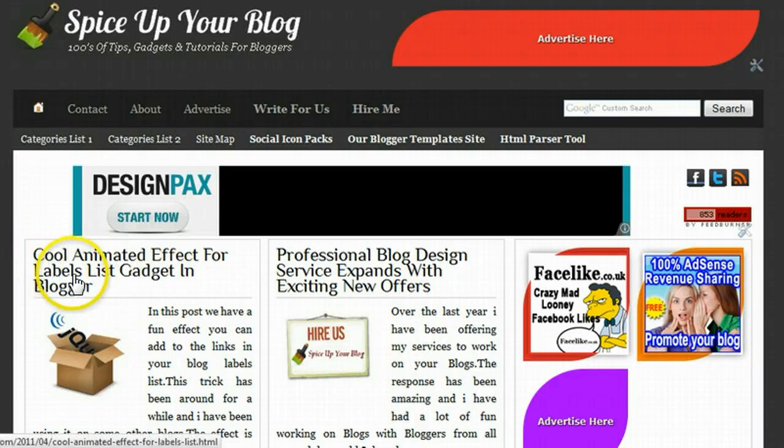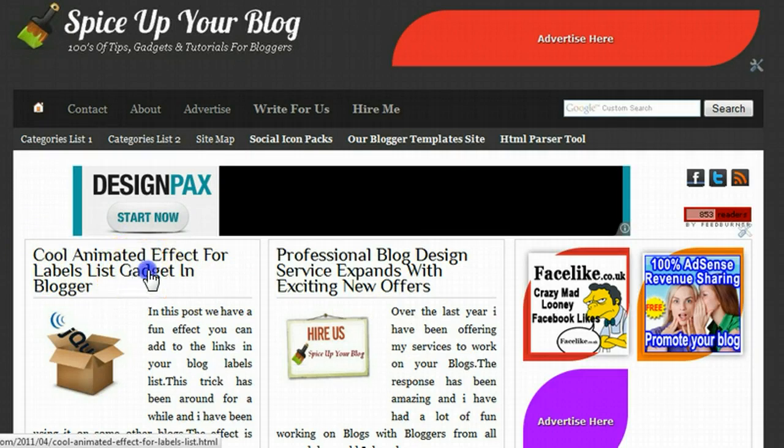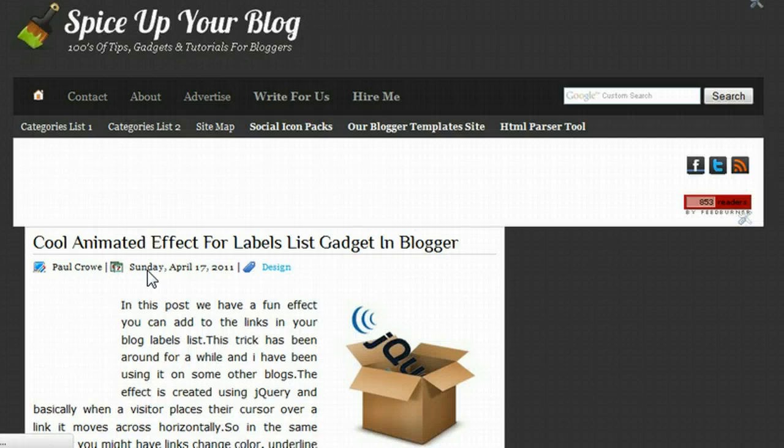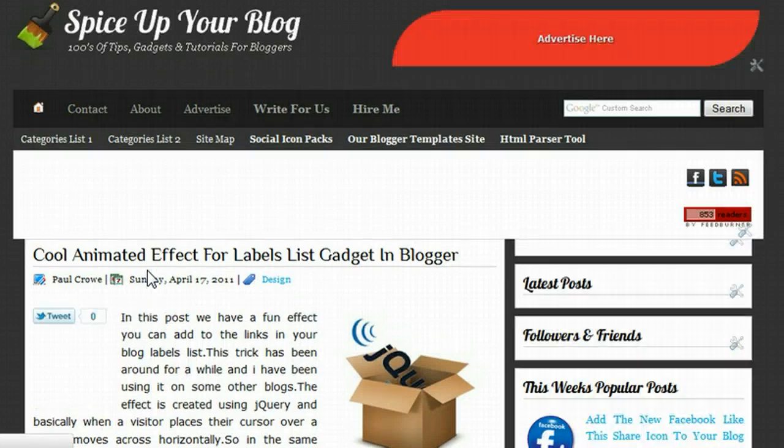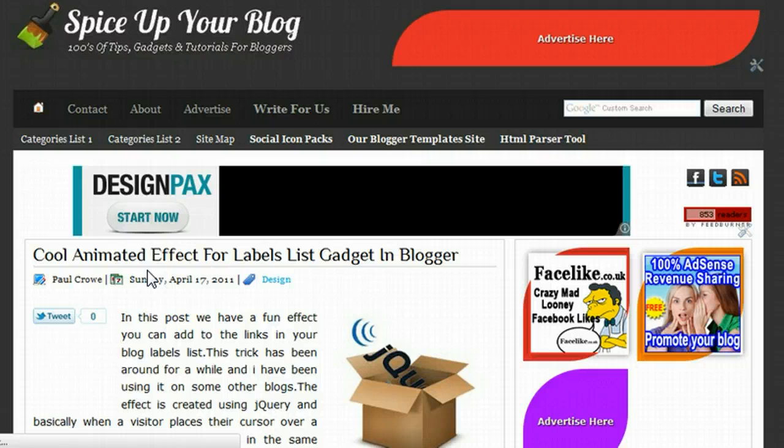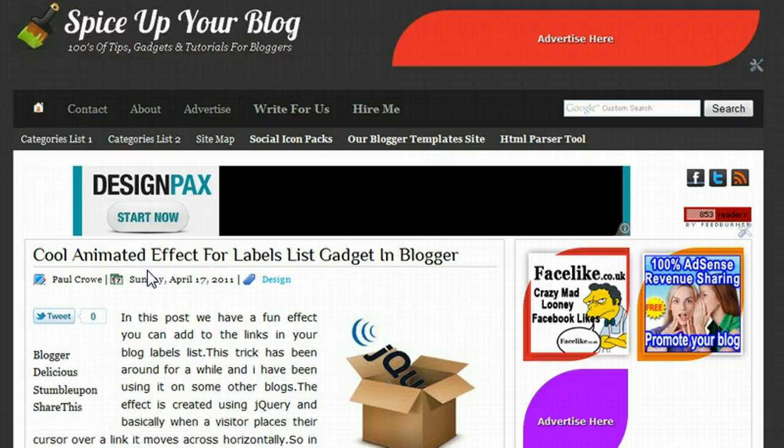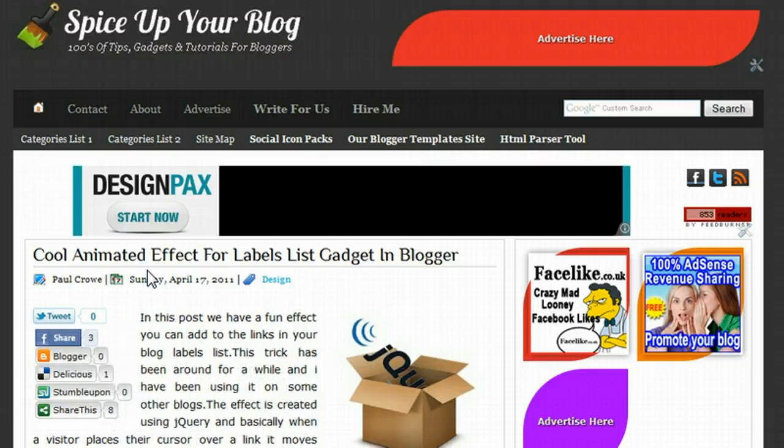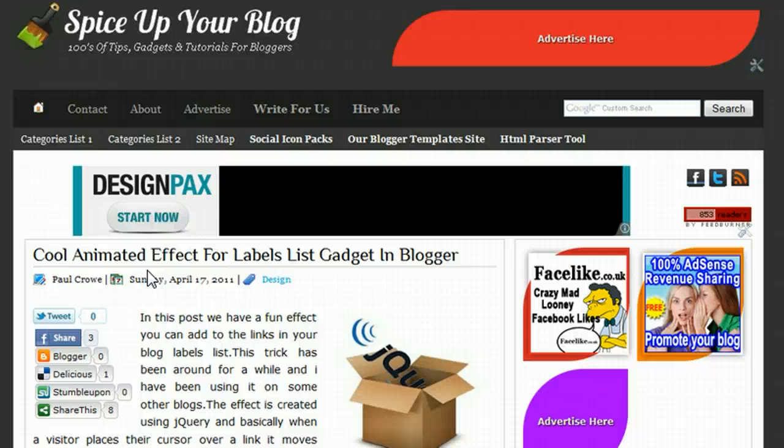This post right here basically adds a jumping effect to the links in your labels list. So when you add your labels to your sidebar of your blog, this will add a cool effect to the links within that.